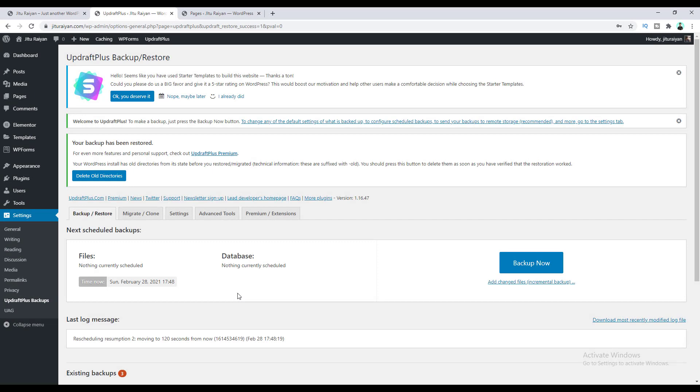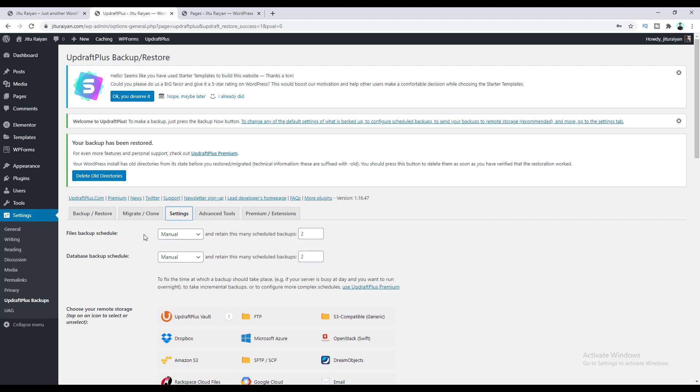Let's see how we can take automatic backups for our website. If we go to the Settings tab, from here we can set up automatic backups. It's very natural to forget to take regular backups. If you frequently change something on your website and then something goes wrong, and if you took a backup a long time ago and restore that, you will lose all of your recent changes. So it's always a good practice to take backups on a regular basis.